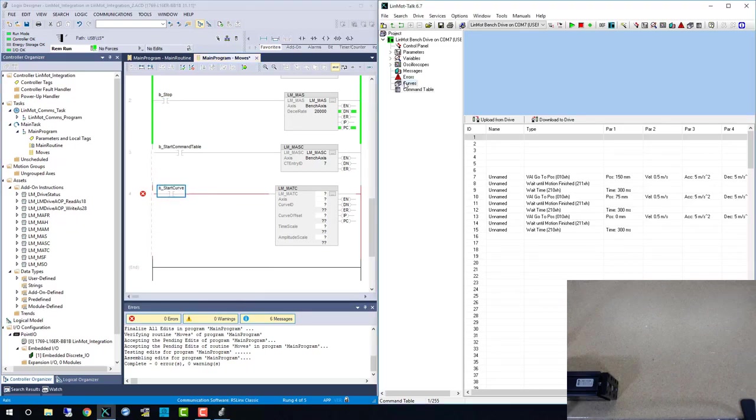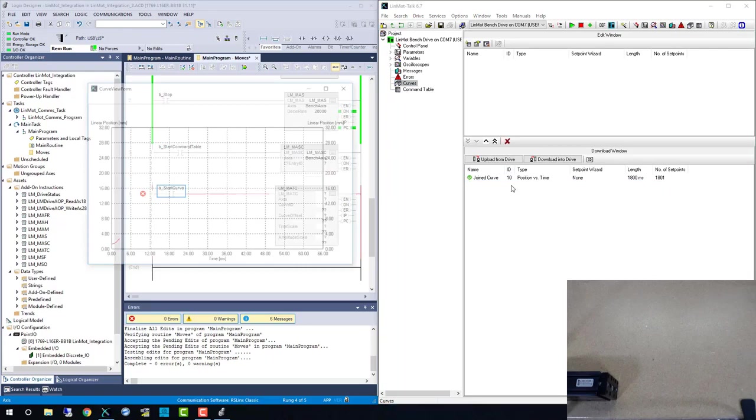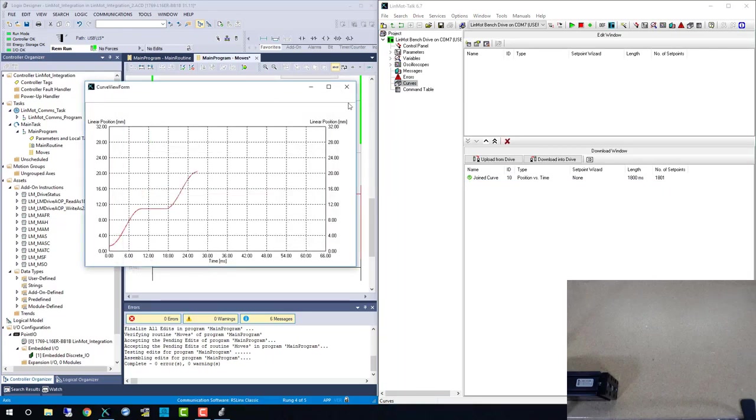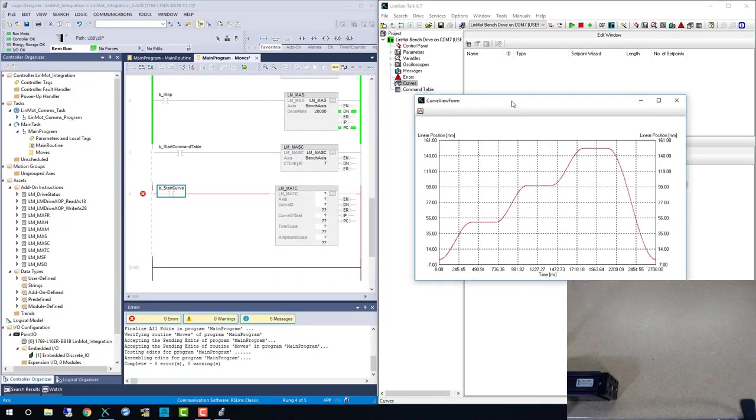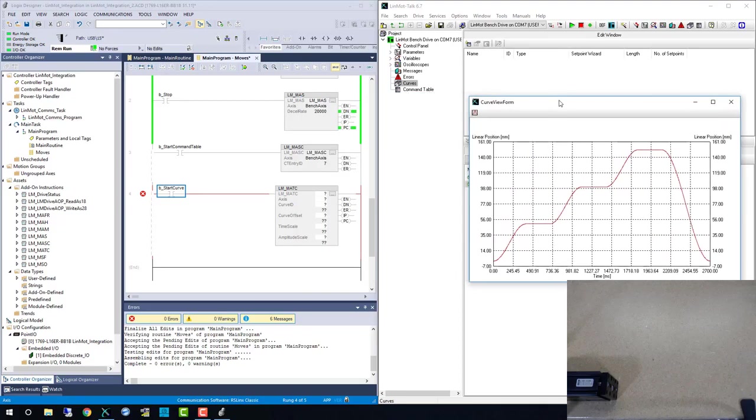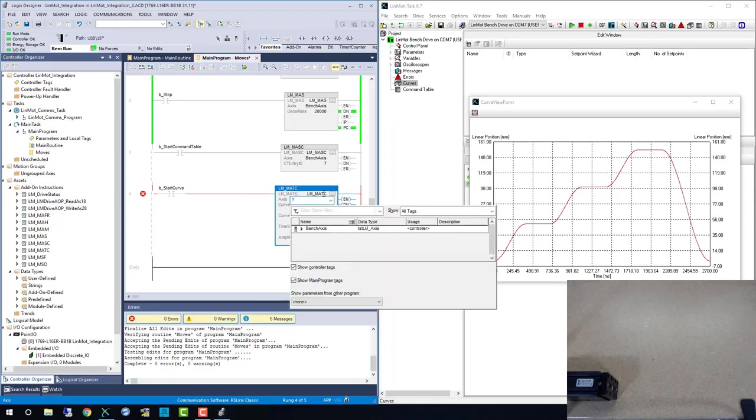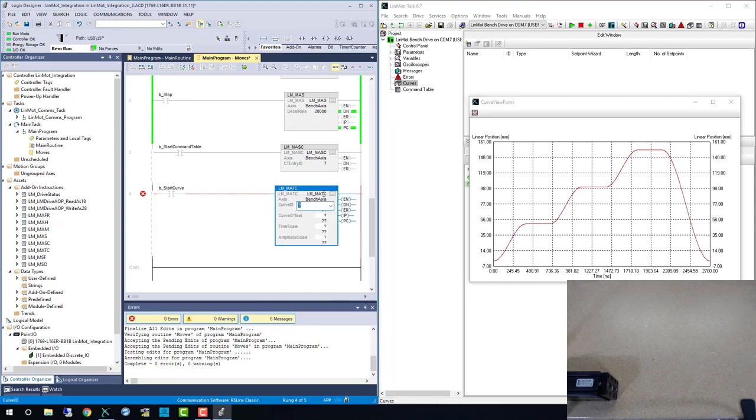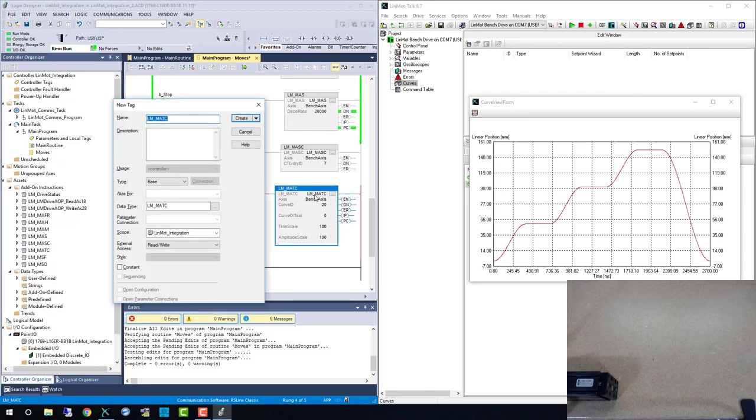Next up, we have the LMMATC, or run time curve. Here I'm pulling up the curve as it's stored in the LINMOT drive. In this instance, we make three short moves and then a quick retract. The values we add to this AOI are the curve ID within LINMOT talk, the offset in millimeters, and amplitude and timescale as a percentage.